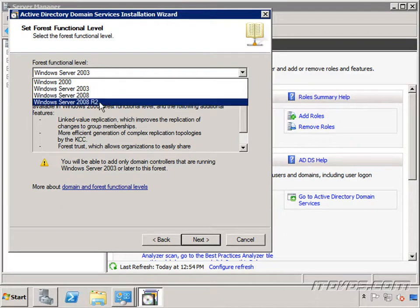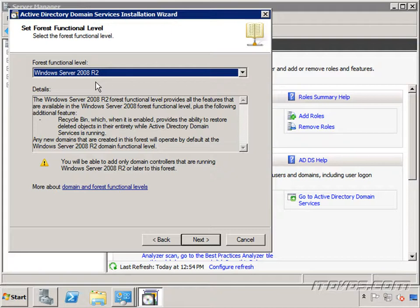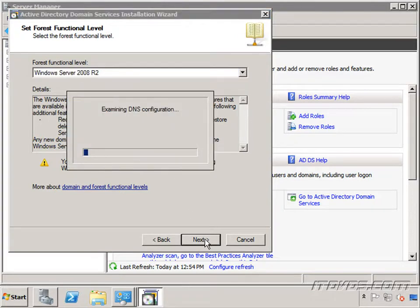So I'm going to select Windows Server 2008 R2. This is my first domain controller, my first forest, and I know that we're not going to be adding older operating systems as domain controllers in this forest. Now this doesn't mean that you can't add older operating systems as member servers as members of your domain. It just has to do with the domain controllers. So I'm going to select Windows Server 2008 R2 and click next.